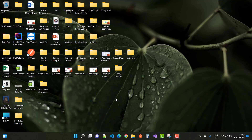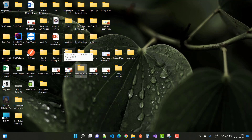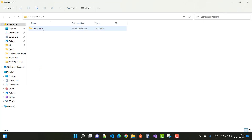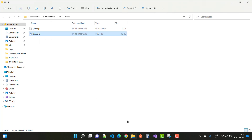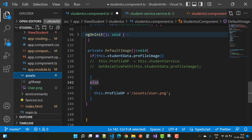Here we have the Angular project. Under the src folder we have an assets folder — in the ASP.NET Core project, under src/assets — just paste the user.png file there. You can see that user.png is now present under the assets folder. If your profile image is not set, this default image will be used.